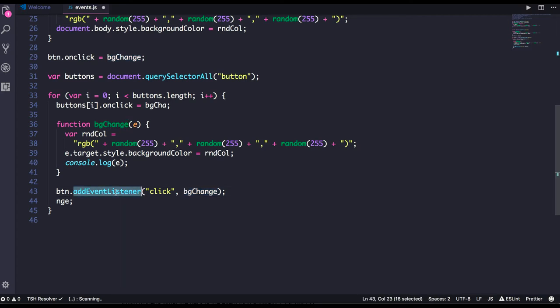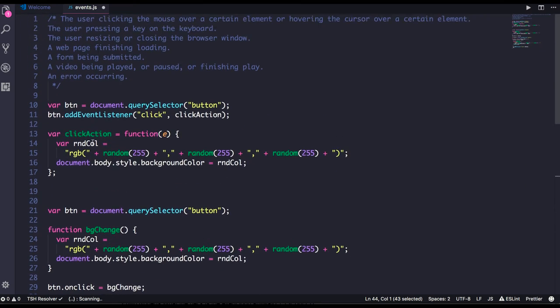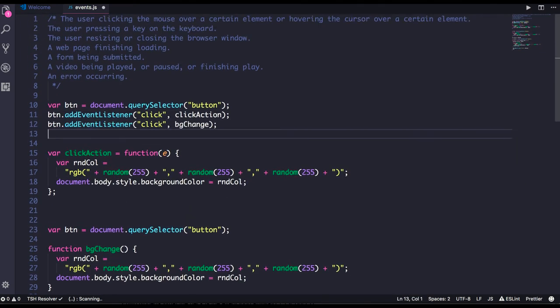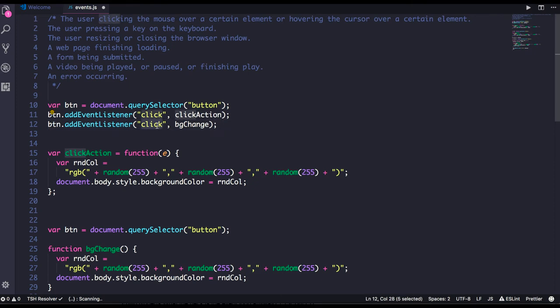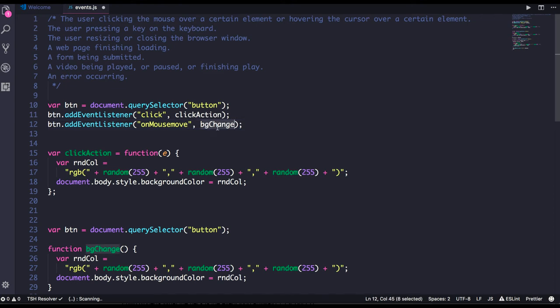Button dot addEventListener - click, change, all these methods can be there. For different actions I can bind a different method. Background change is another method. Similarly onmouseup, onmousedown, onclick, onblur - all these methods you can bind and these are called JavaScript DOM events.